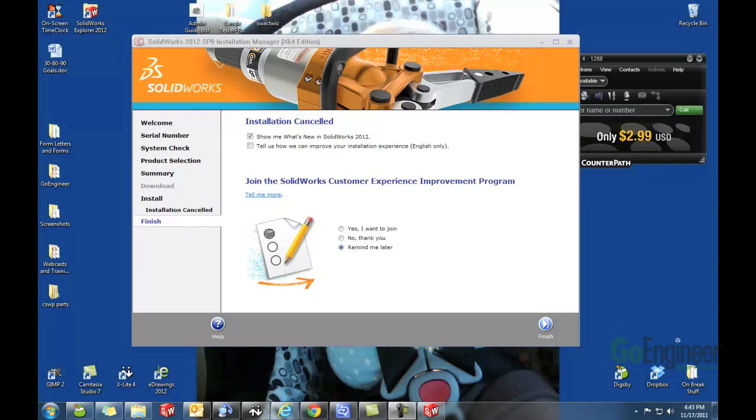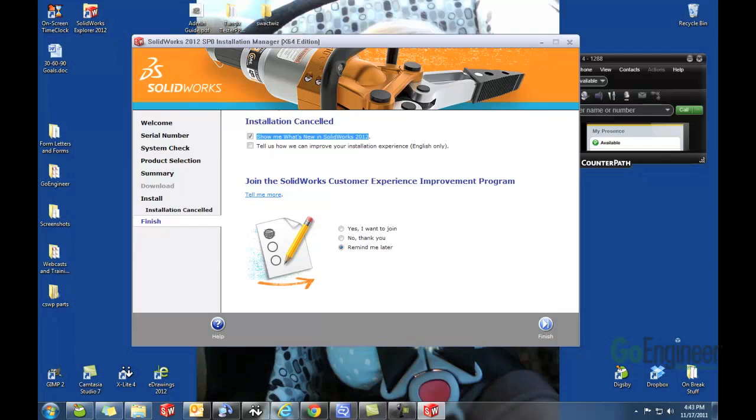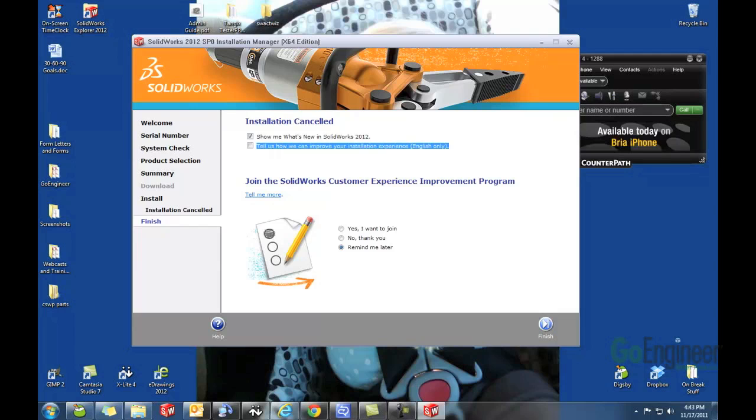There are some great options here. Show me what's new in 2012. I know SolidWorks would really appreciate everyone taking a survey. So just fill this out real quick. And then you can click on Finish.